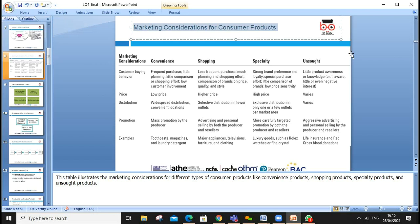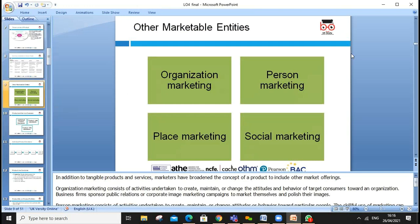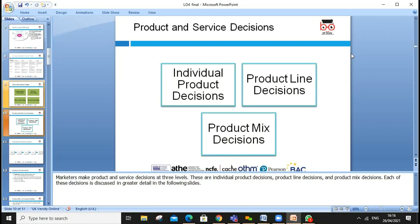When we develop consumer products, we need market consideration: customer buying behavior, price, distribution, and promotion. Examples include convenience items like toothpaste, magazines, and laundry detergent. We also look at shopping frequency, planning efforts, and brand preference and loyalty. Other marketable entities include organizational marketing, personal marketing, place marketing, and social marketing.